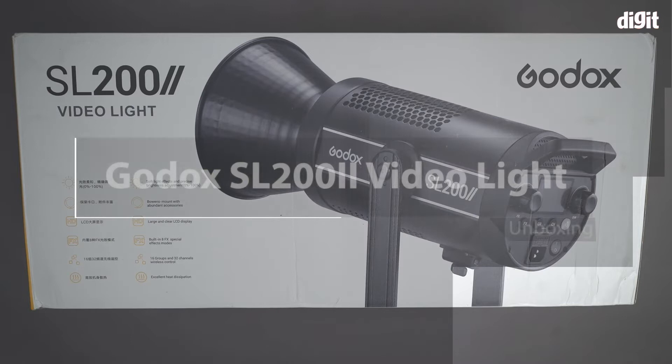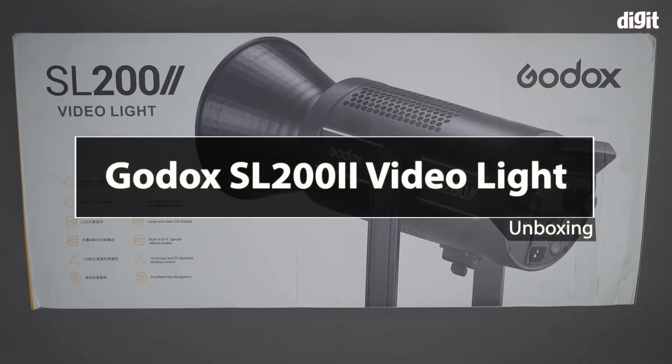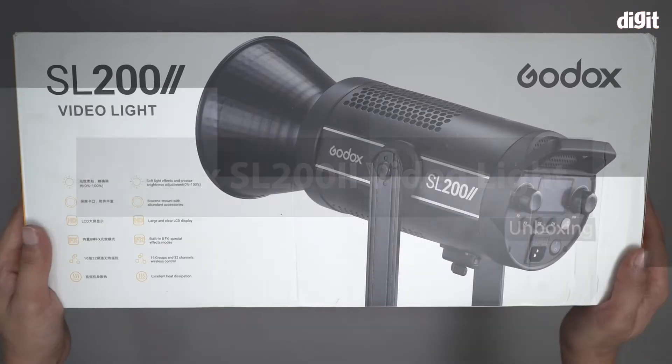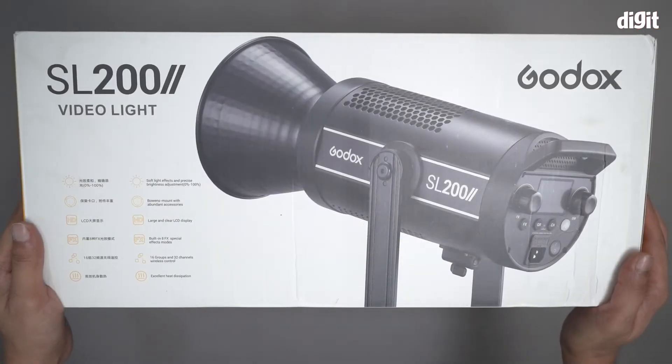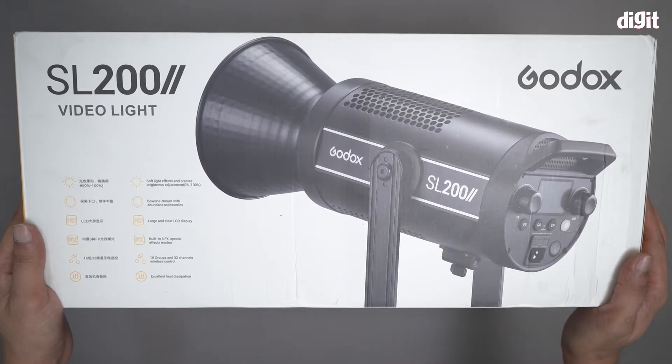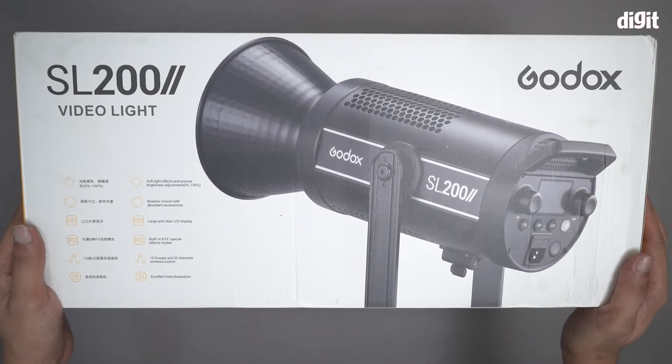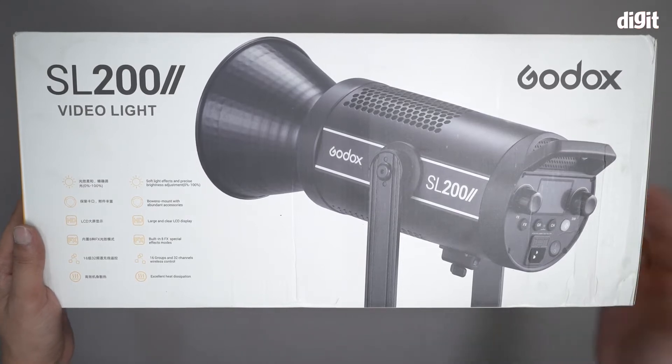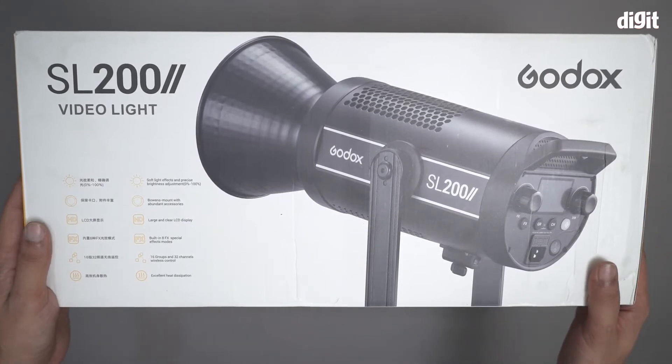Hello and welcome to the unboxing of the Godox SL202 video light. This is an LED video light used primarily for video shoots.